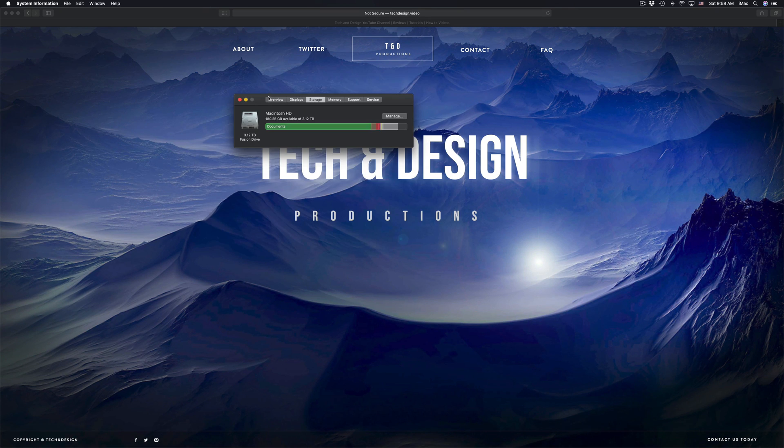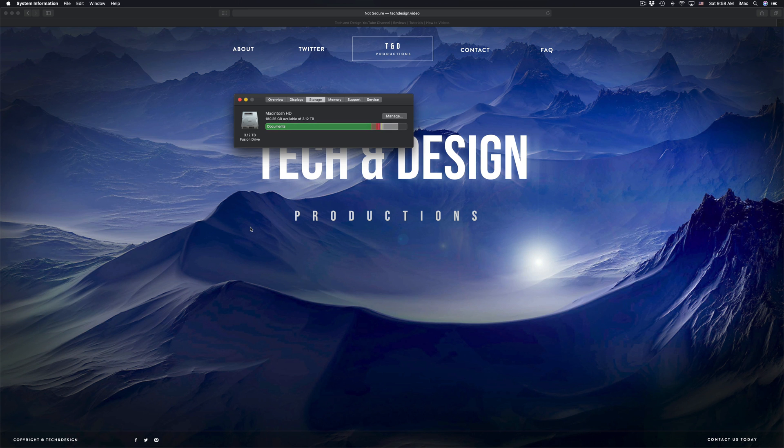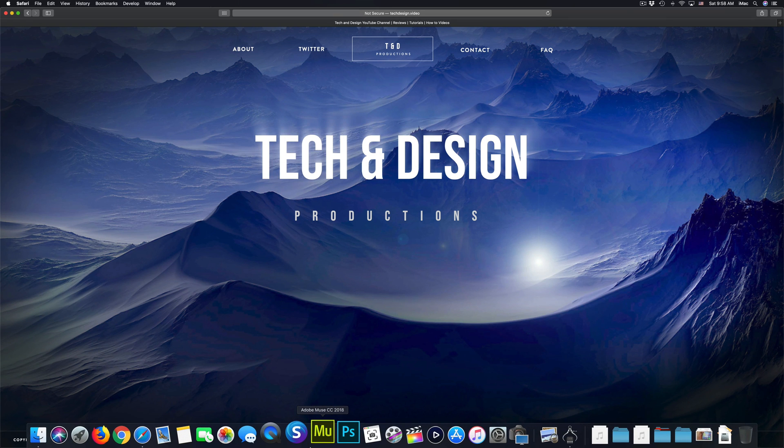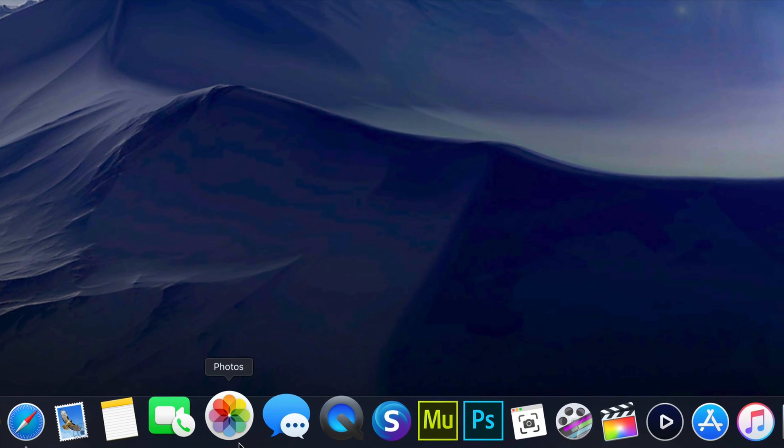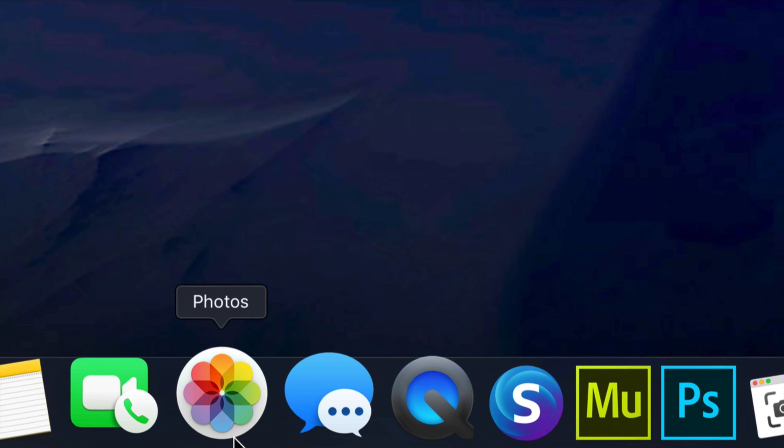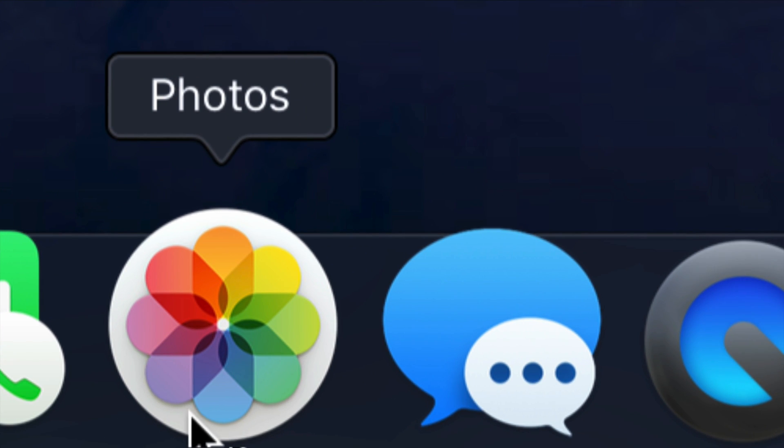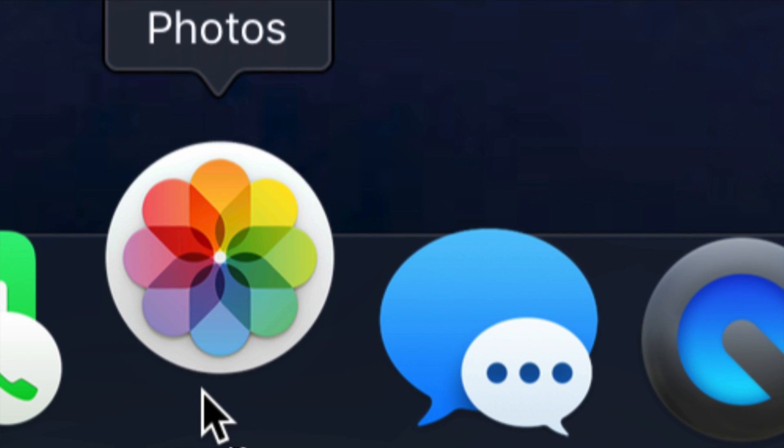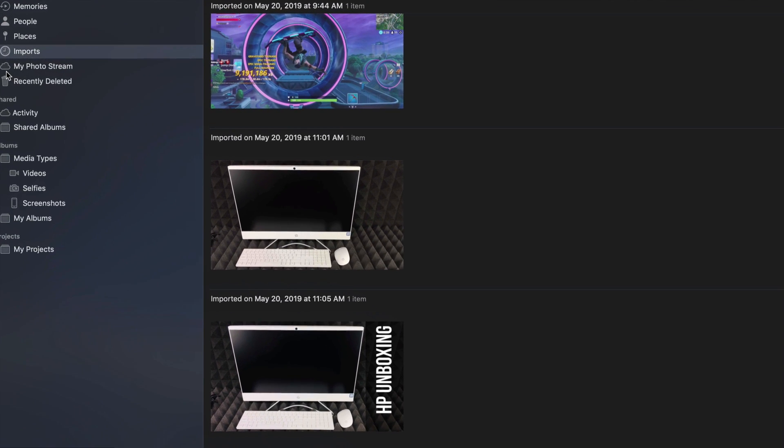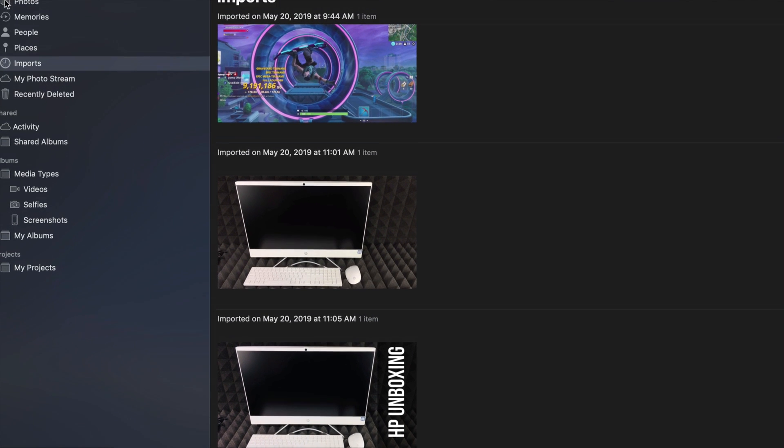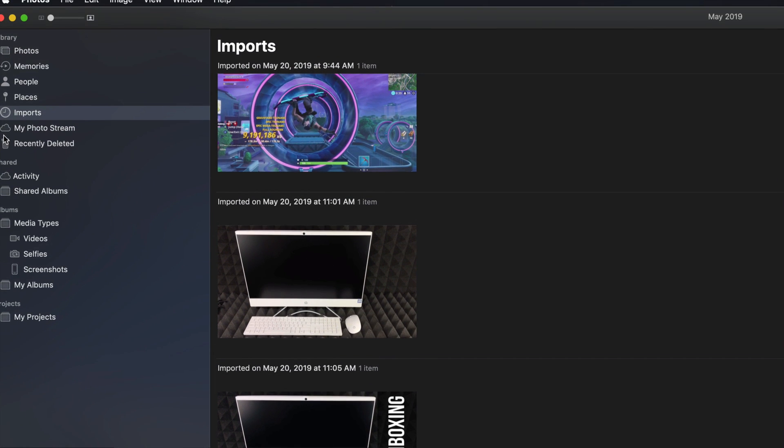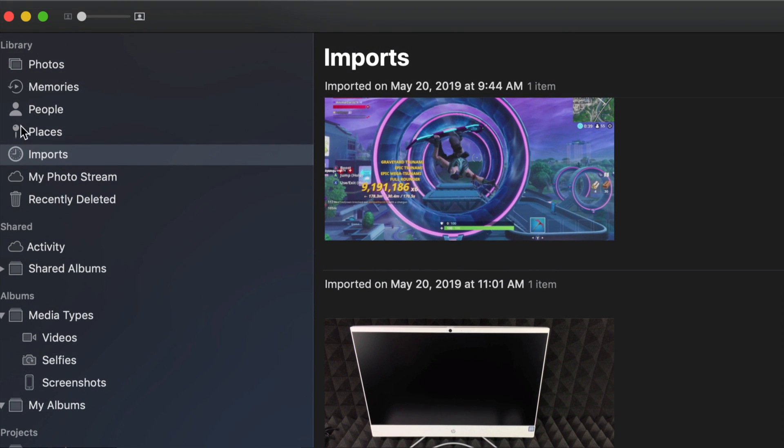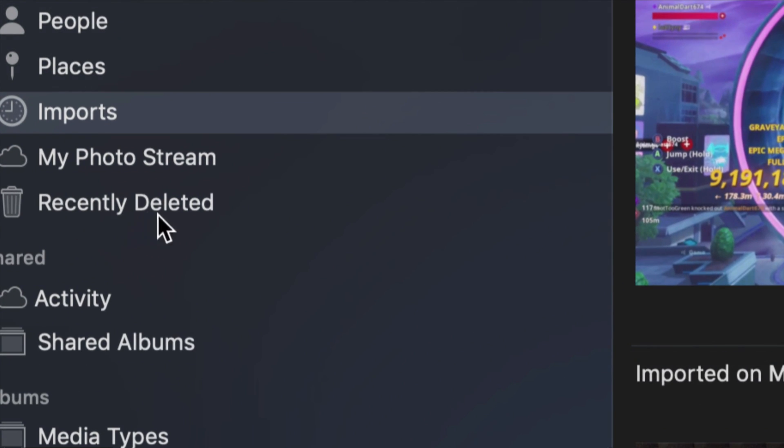Something very common is that people don't fully delete their photos or videos, so they're being kept on their system anyways. What I mean by that is going to your Photos app. Here's my Photos app. Once I open it up, you will see on the left hand side this list.